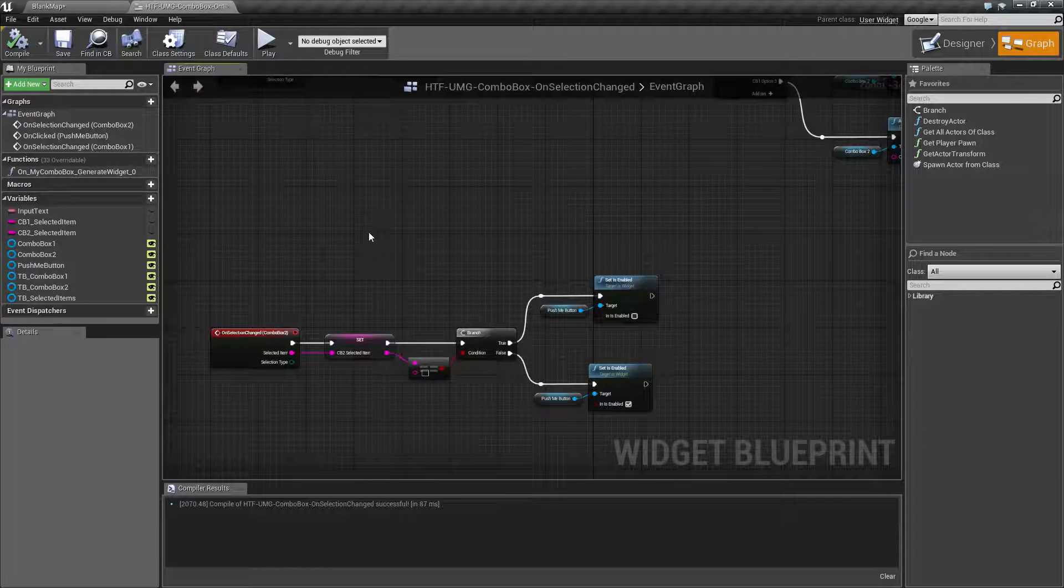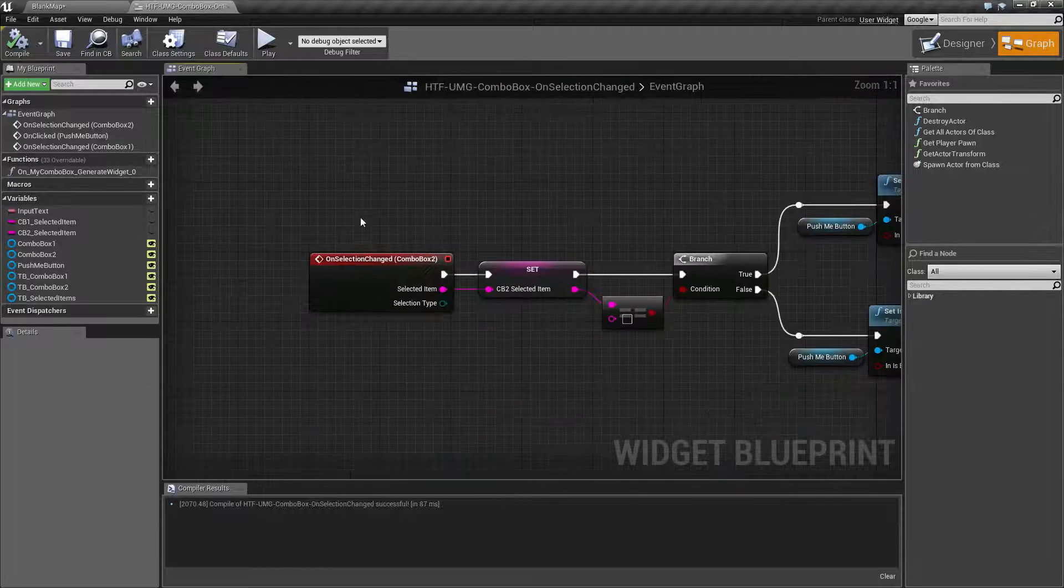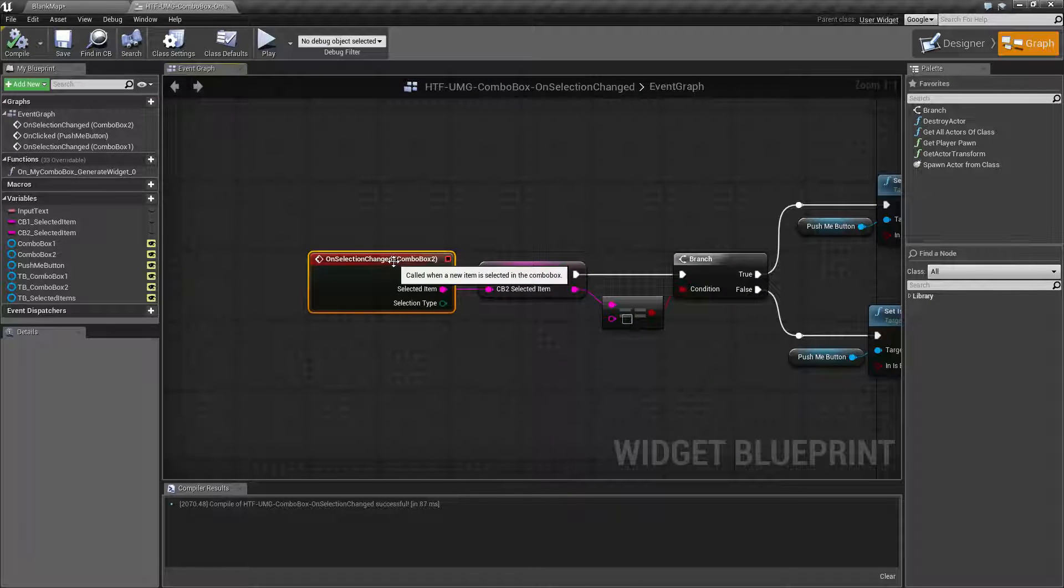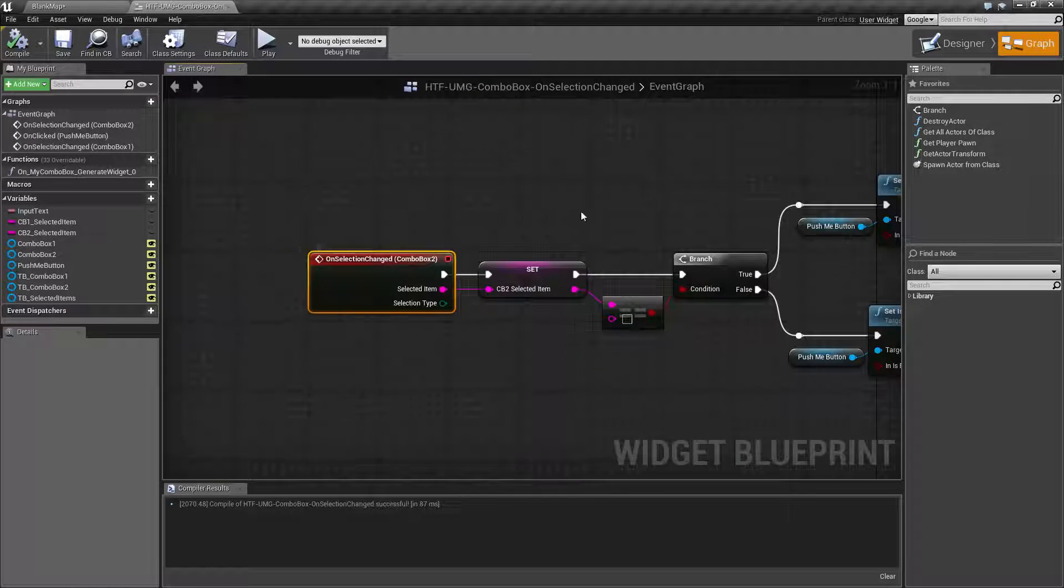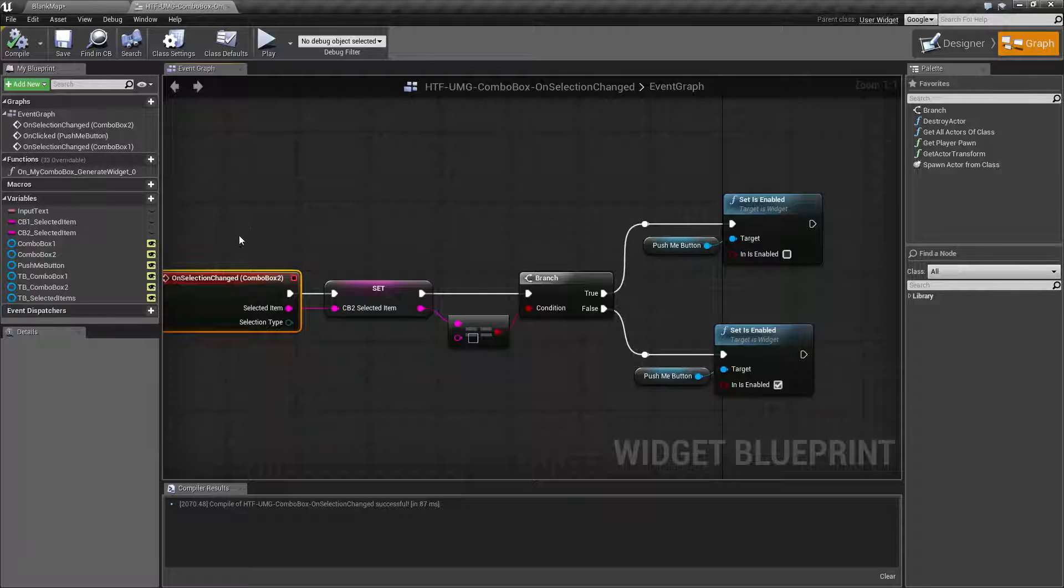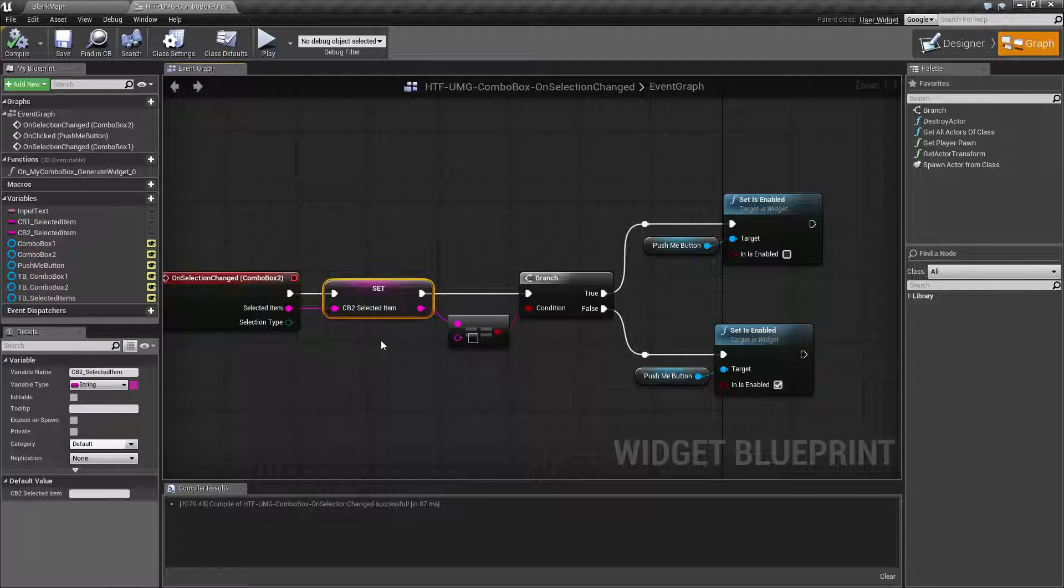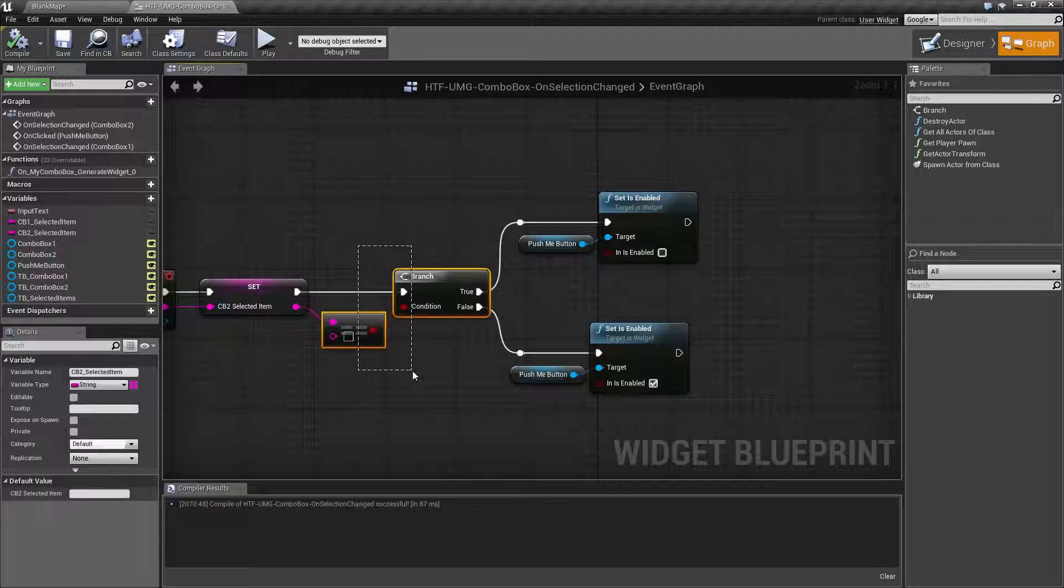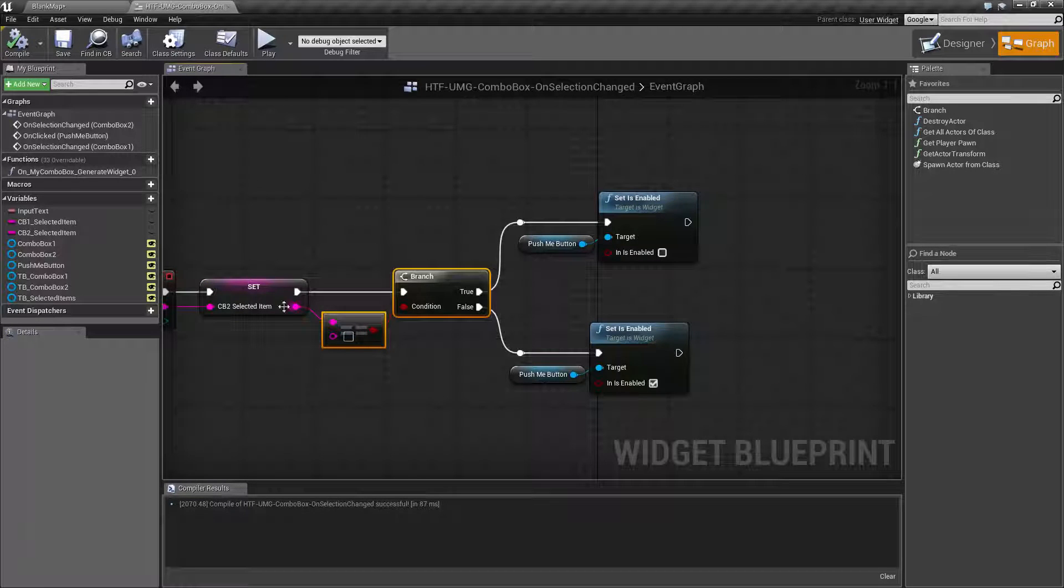So once it's filled up we have the same thing on selection changed for combo box 2. So when we select combo box 2 we save it because we want to save that for later and then we check to see if combo box 2 is equal to nothing.